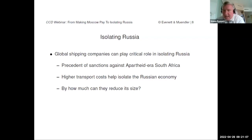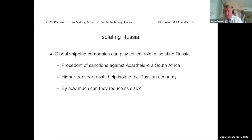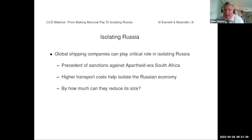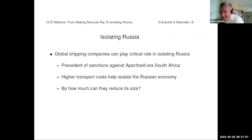A historical precedent came to mind: the apartheid era in South Africa. The South African economy at the time — quite commodity-intensive, just like the Russian one, though it did have a manufacturing component — was significantly isolated from its trading partners once the sanctions regime accelerated, particularly in the 1980s. The question arose whether trade sanctions were the only relevant factor. Digging into the history of South African sanctions, it became clear that international transportation linkages had weakened significantly. As trade volumes dried up, economies of scale in shipping resulted in higher shipping costs for South Africa.